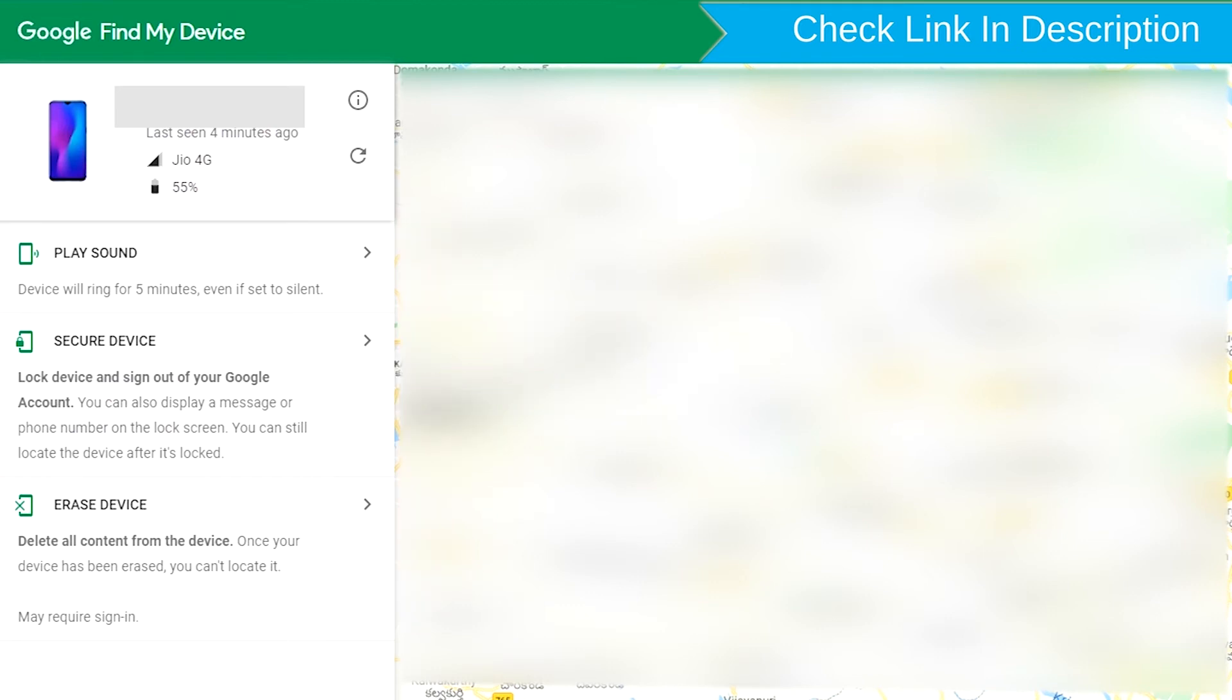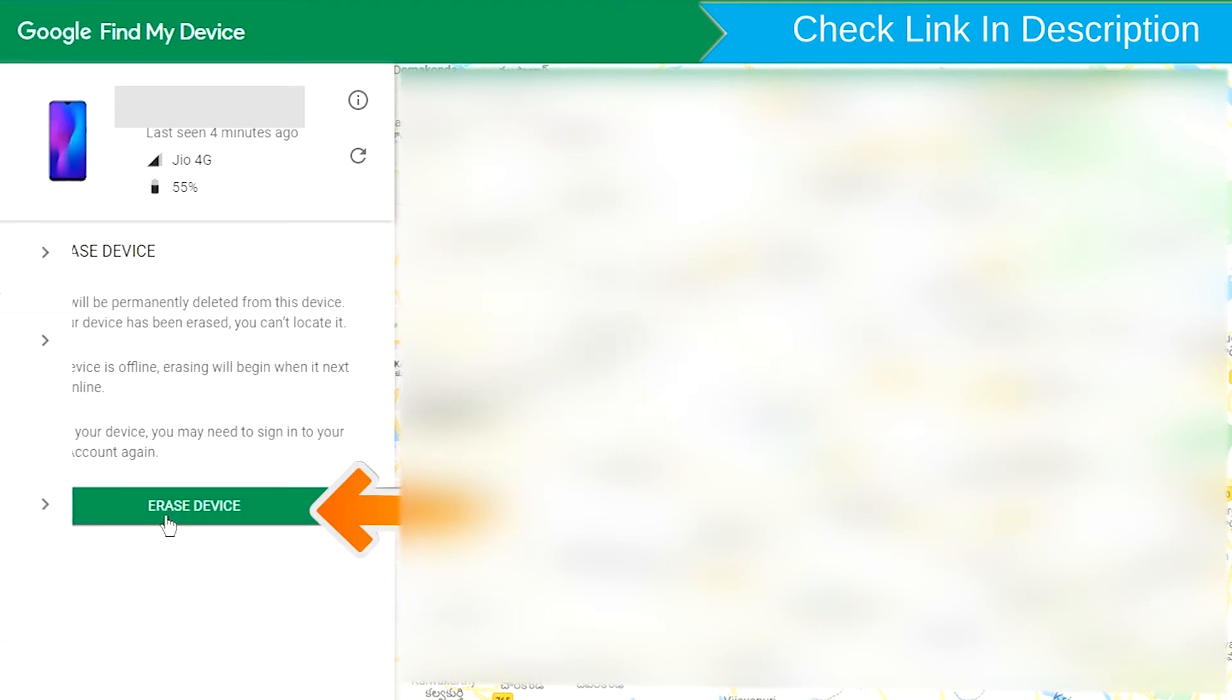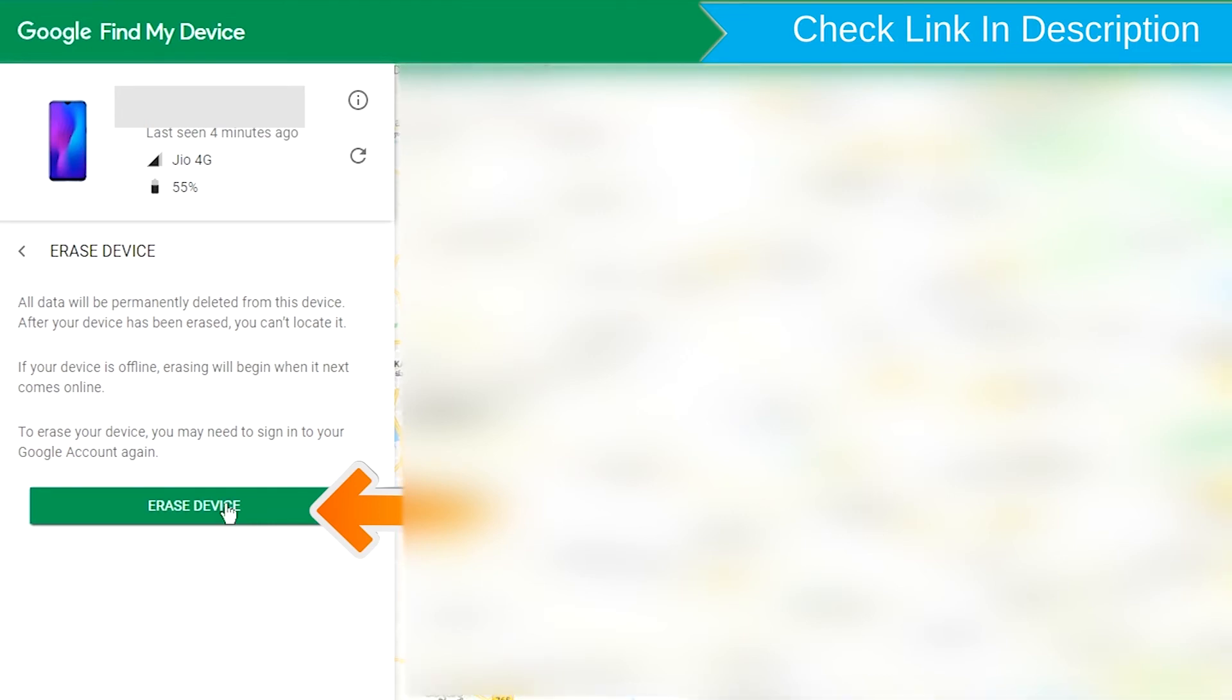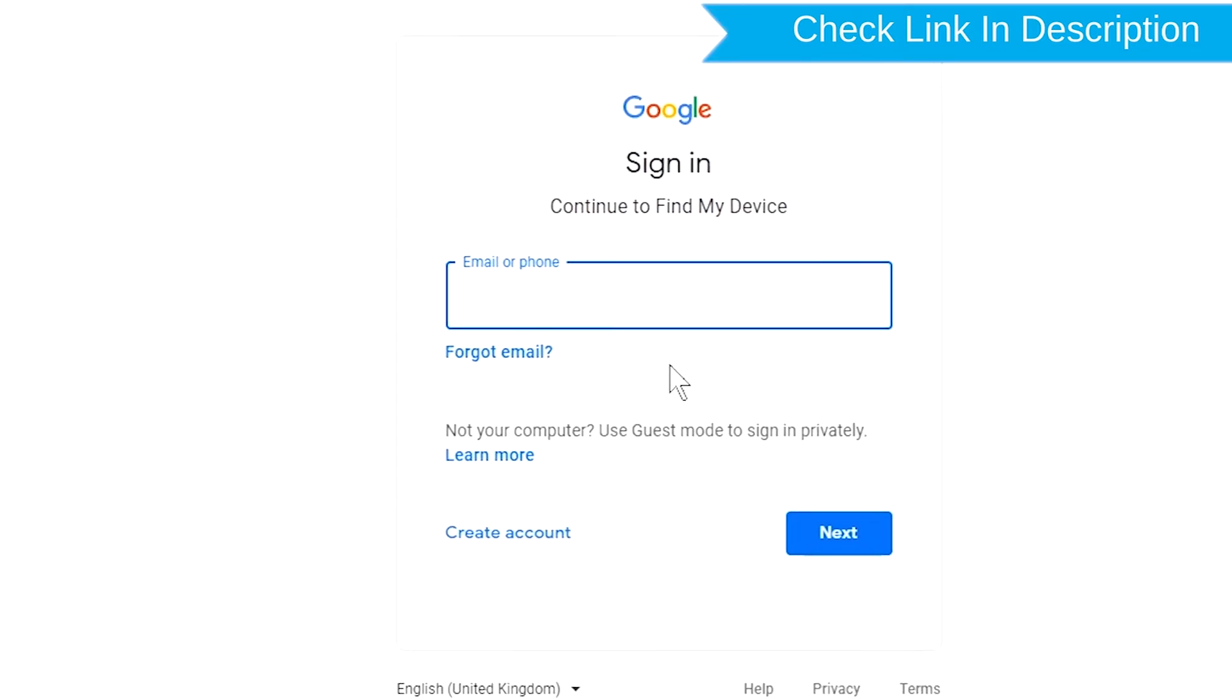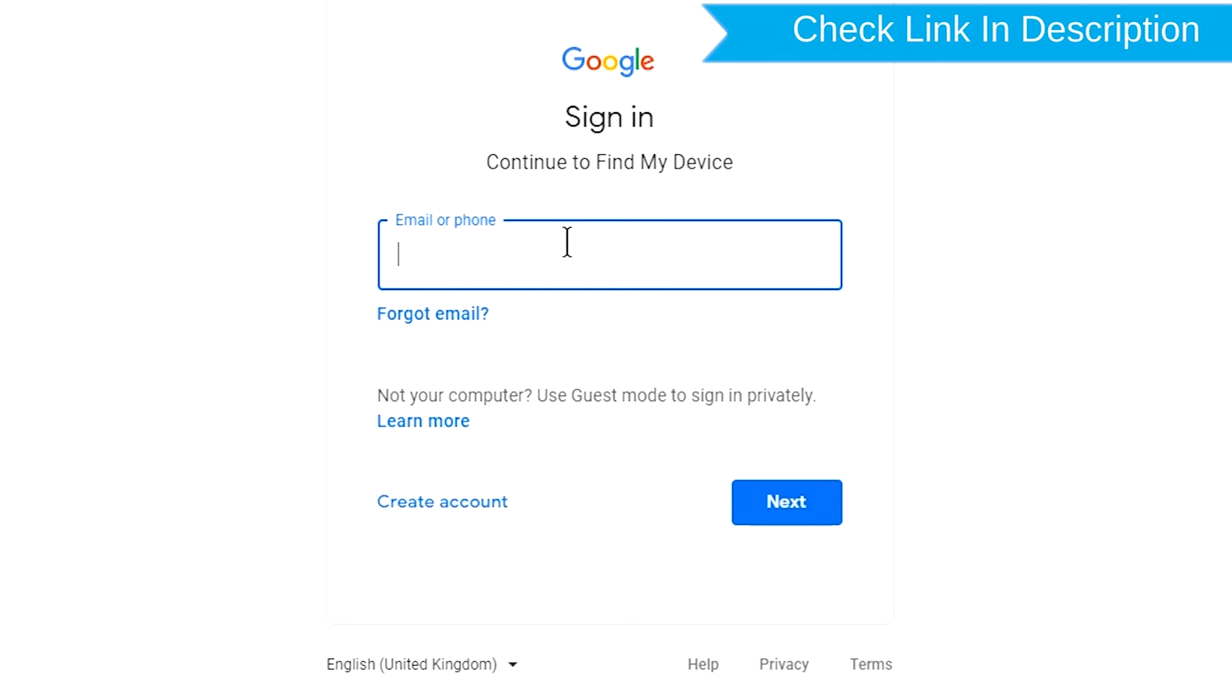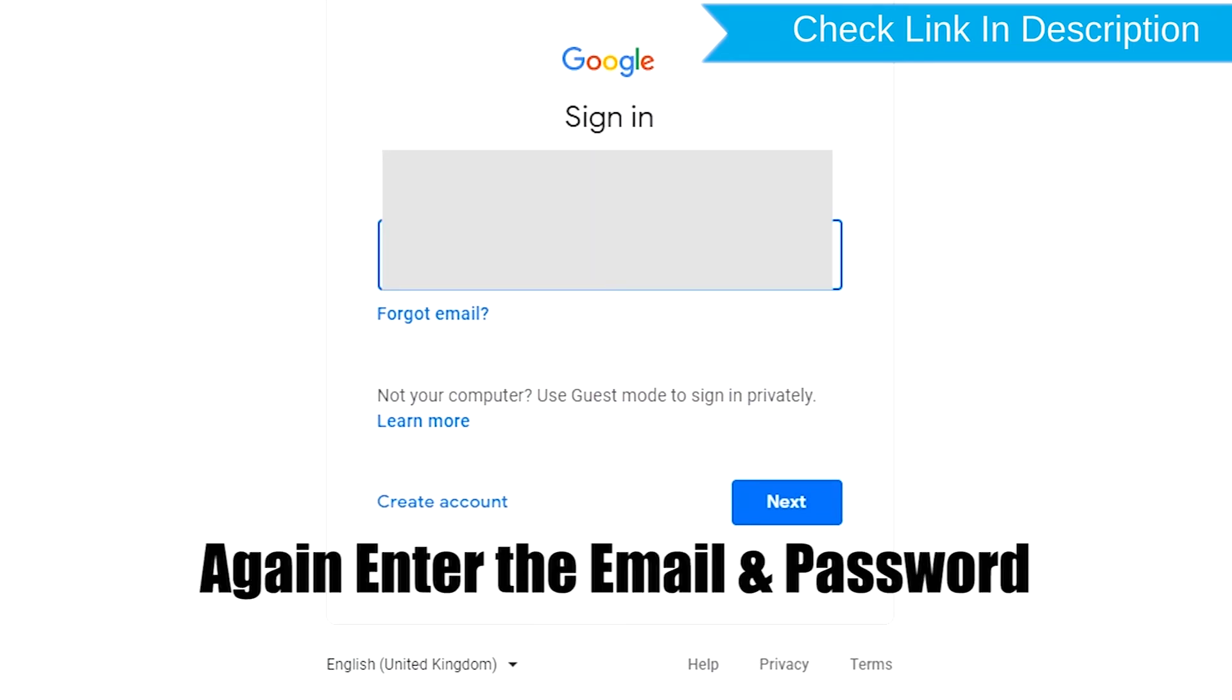Now click on the erase device option. Click on the erase device option again, and enter the email and password.